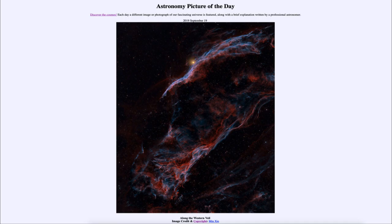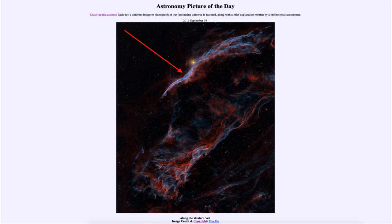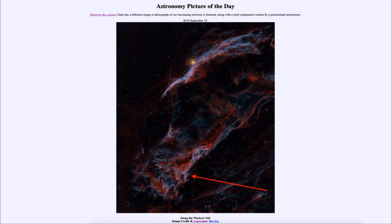The nebula is actually divided into a couple of parts and is identified as several different nebulae. The one towards the top of the image is often known as the Witch's Broom Nebula, for its distinctive shape — with the handle and broom on one side, spreading out towards the right. The one below is known by a couple of different names, including Pickering's Triangle.